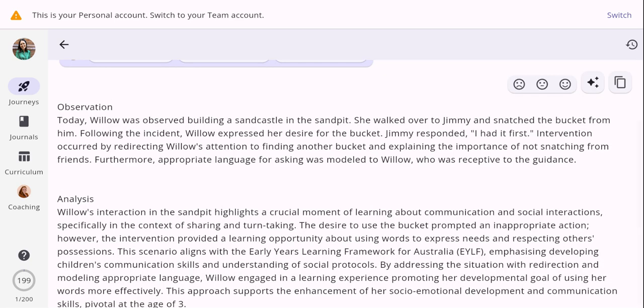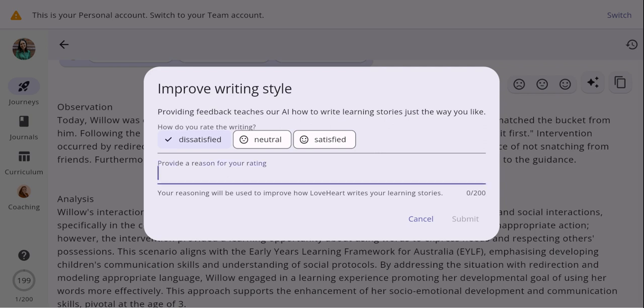On the right-hand side of the screen you can see the smiley face emojis — this is what we call Loveheart feedback. If you're not satisfied with how it sounds, for example some words you wouldn't personally use as a teacher, you can click one of the emojis and provide a reason for why you're not satisfied. Your reason will be used to improve how Loveheart writes your learning stories, so the more you do this the more it will be tailored to sound like you as the educator.